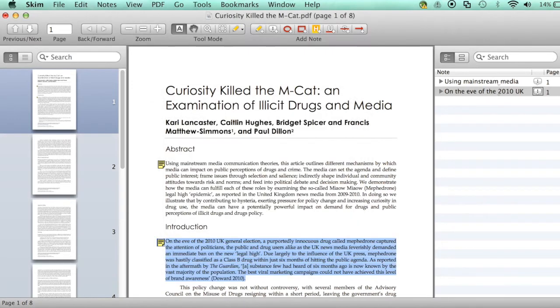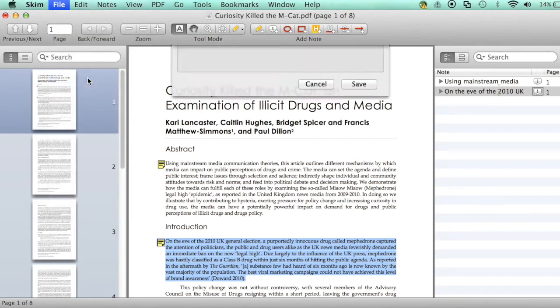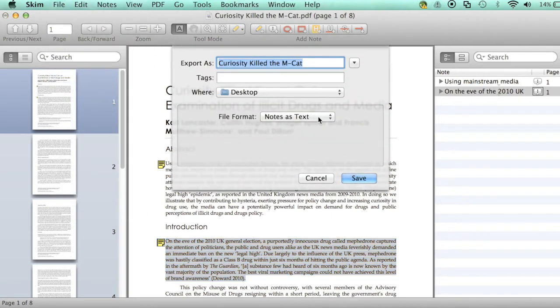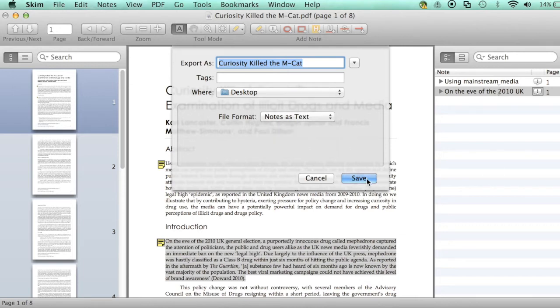Next I'll show you how to export your notes. From the file menu select Export. You have several options here. I'm going to save my notes as a text file because I want to use them in a report later.